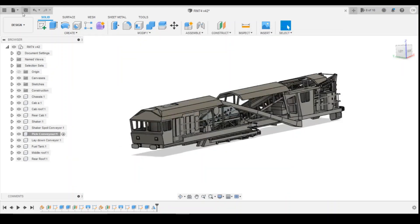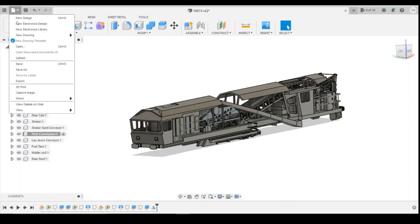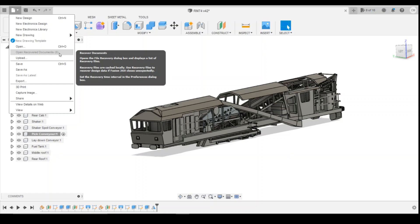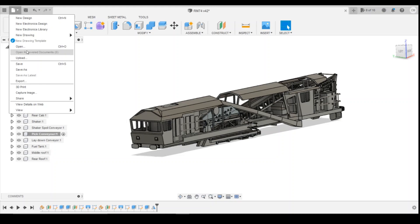So to recover the file, if it does crash, if you come up to your file up the top here, open recovered documents. Now obviously I don't have any because I haven't had a crash, but open recovered documents and then there'll be a list of those files that you can recover. So obviously once you've recovered that then it will clear out your system so that there's no more recovered files there. But that's one of those things that should you do an hour's worth of work and forget to save, potentially with that five minute recovery file you're only going to lose five, ten minutes worth of work that you can then go back in and fix and recover.